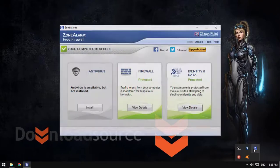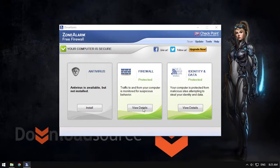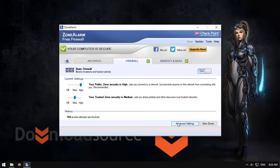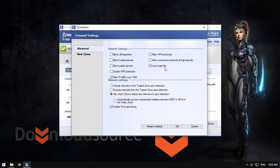So, open your firewall, my case Zone Alarm. Go to view details, settings, and advanced settings. Here you will see lock host file.